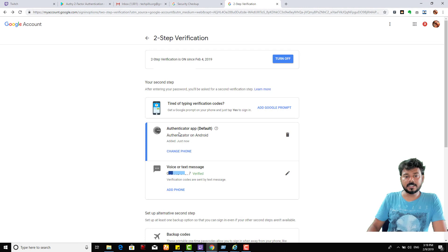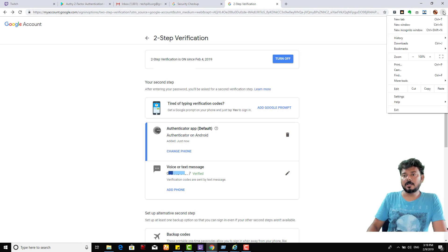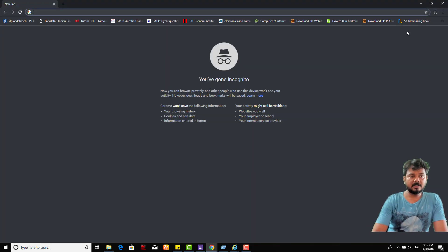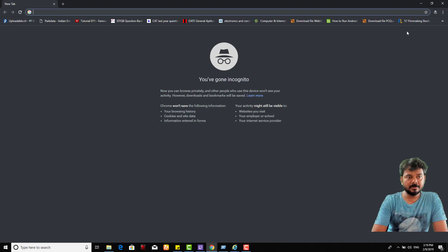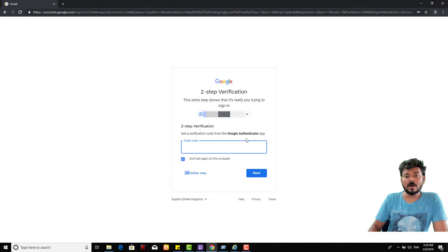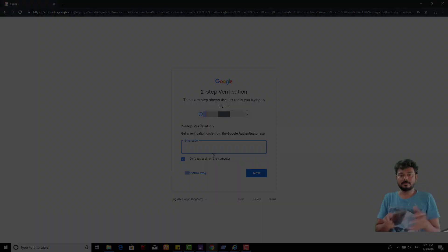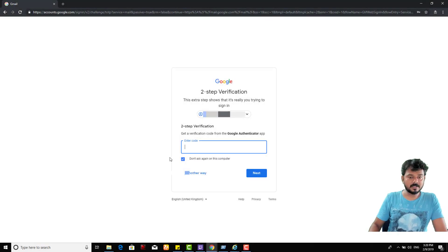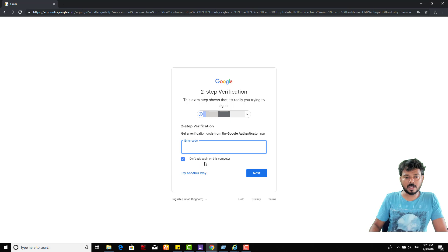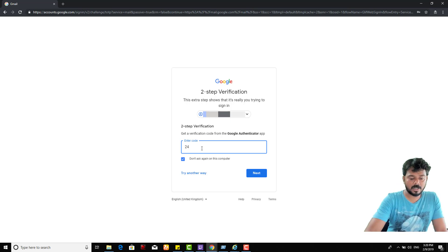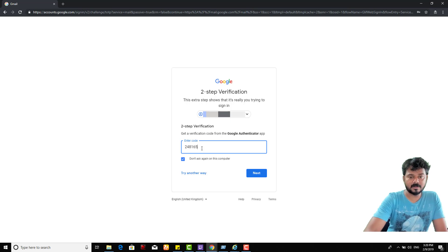I'm going to try with incognito mode this time. For second step verification, it's asking for Google Authenticator app. I can check this box 'Don't ask again on this computer.' 248165.